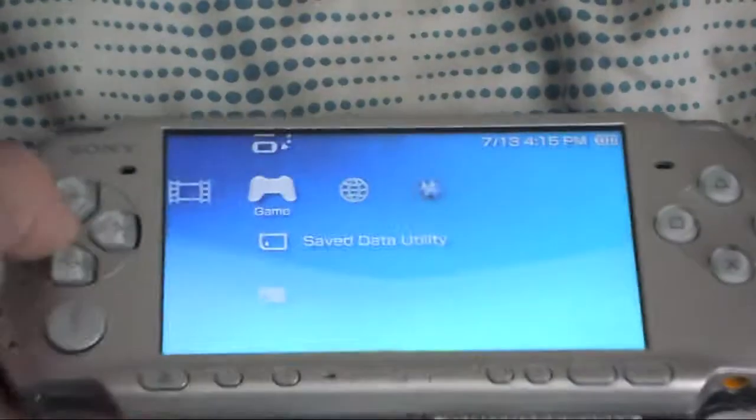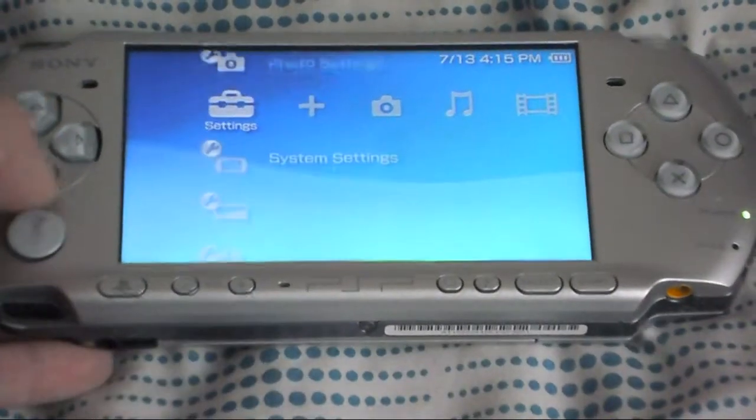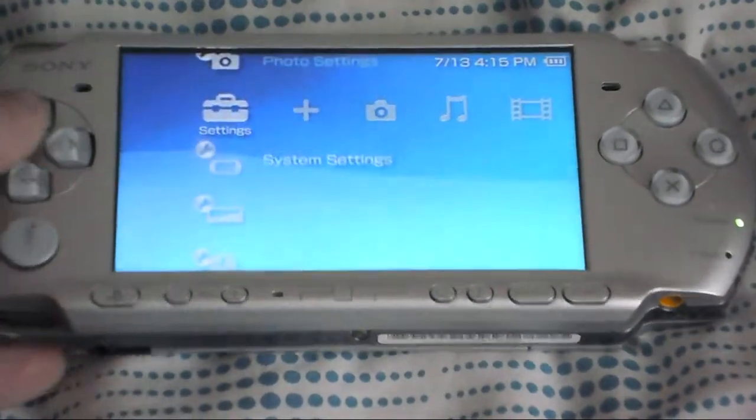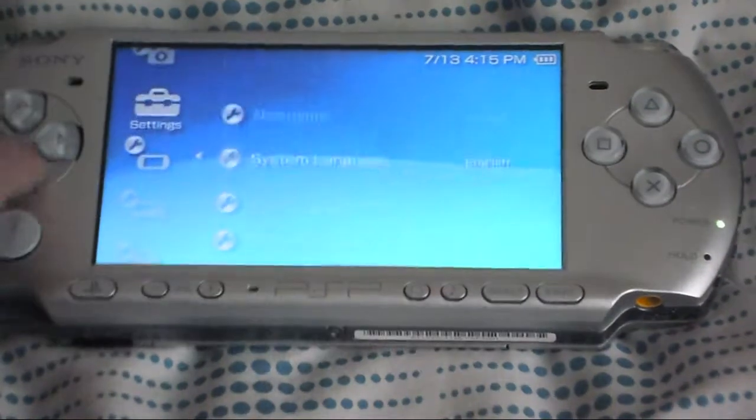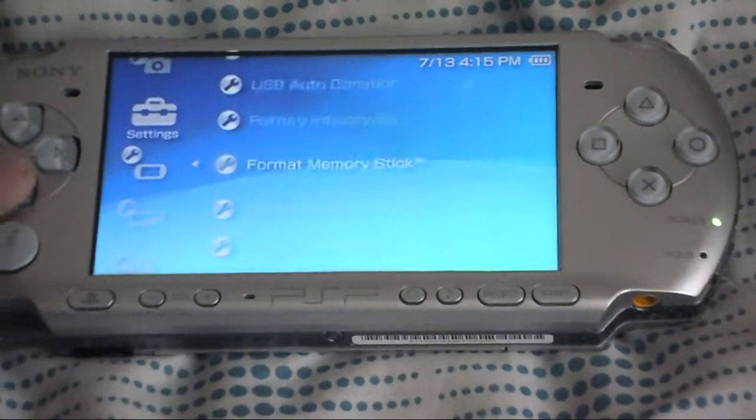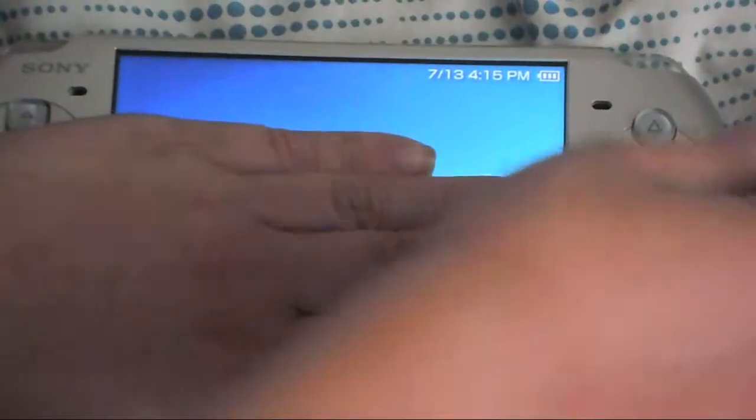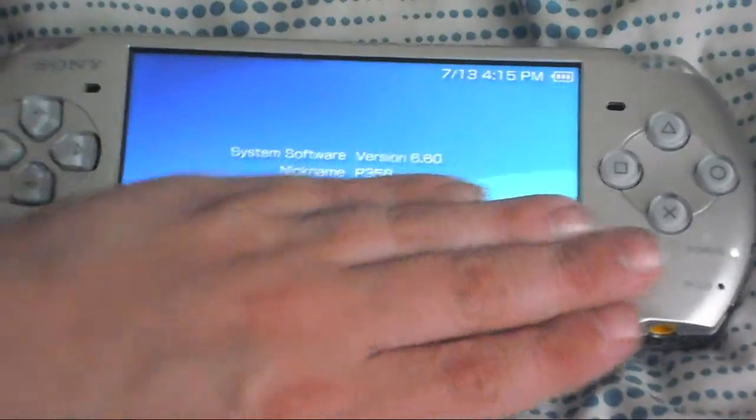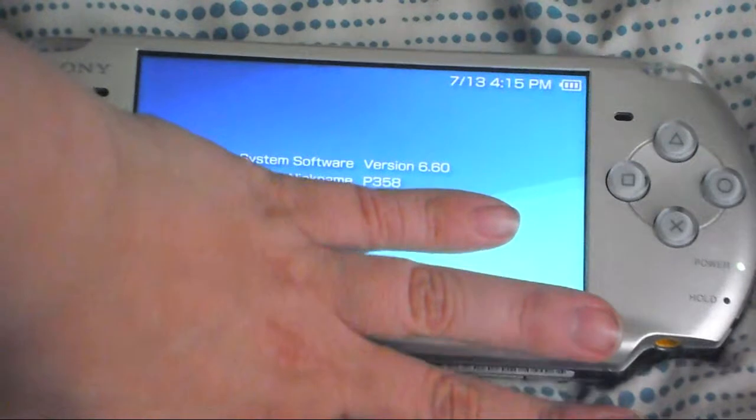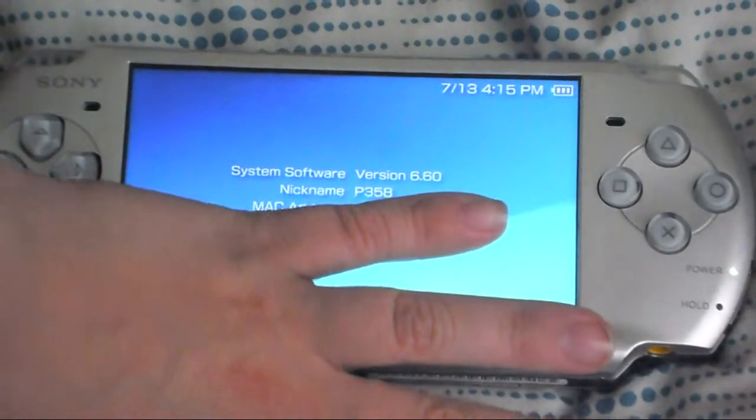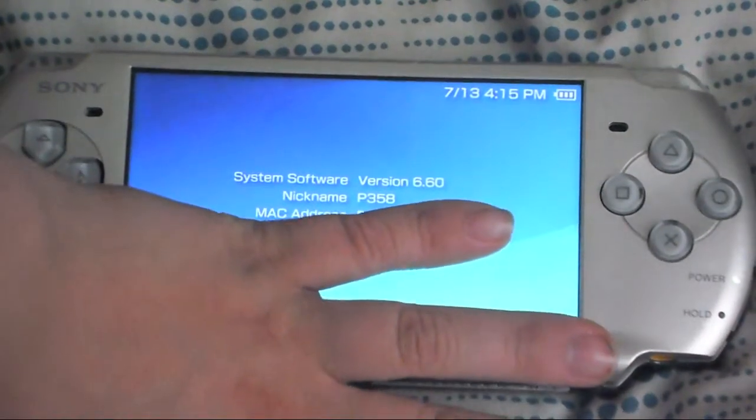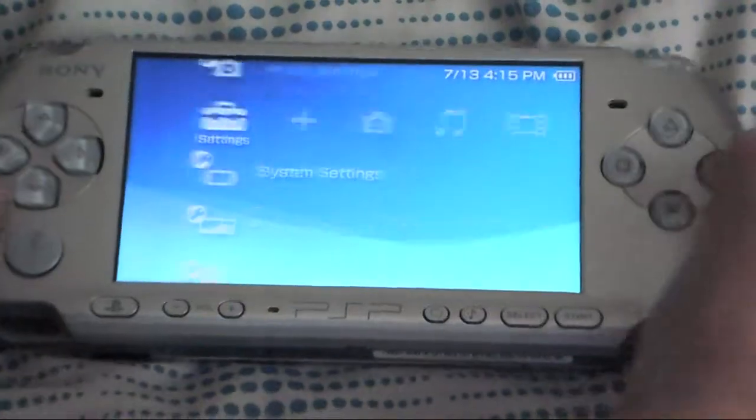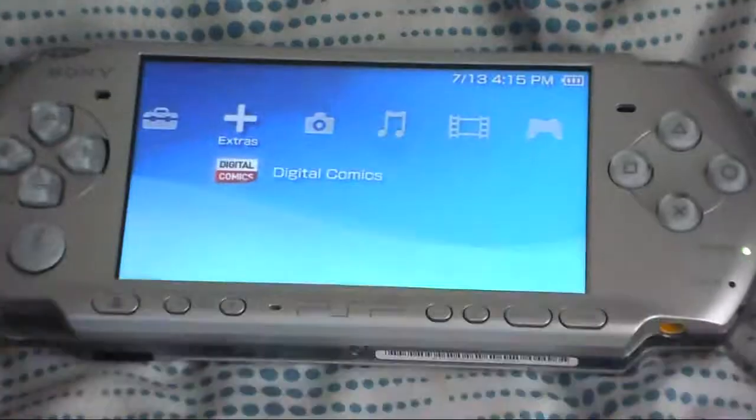Now if you go over to your system settings and system information, I'm hiding my MAC address but you can see I'm on version 6.60. It's the official version. So you can see I'm on there, I'm on this version.